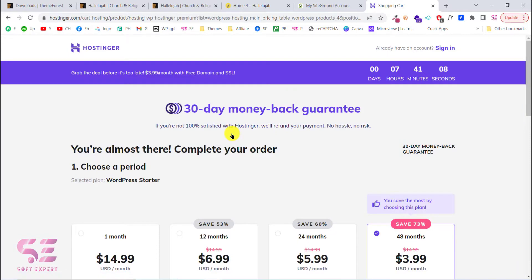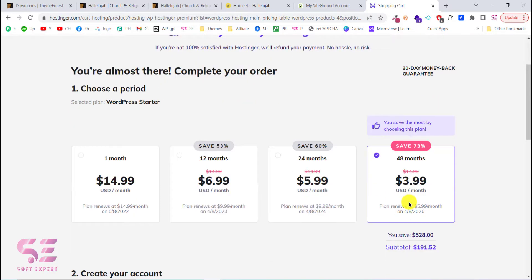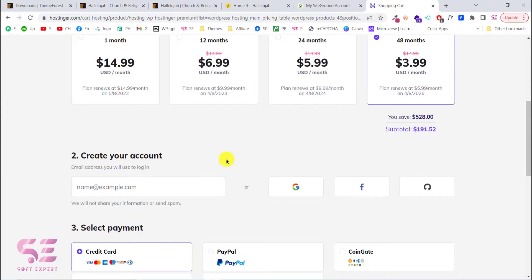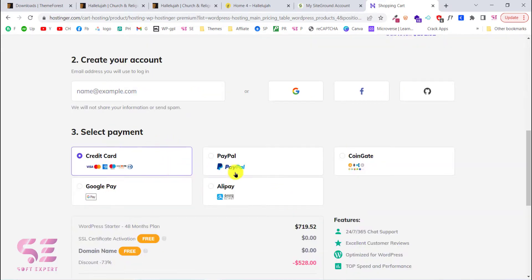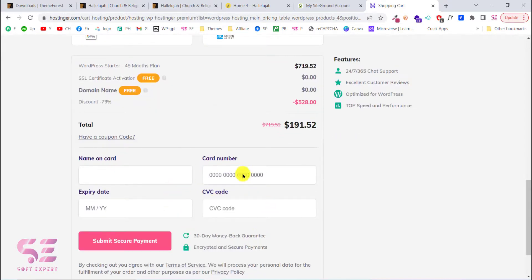This takes you to the cart page where you can buy hosting for one month, 12 months, 24, or 48 months. The more time you choose, the more discount you get. For example, choosing 48 months comes to just $1.91 for four years, which is really cheap. In the second step you can create an account or log in with Gmail or Facebook, then select your payment method, review the summary, and click Submit Secure Payment.